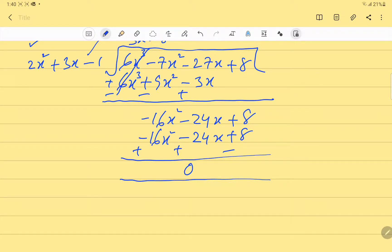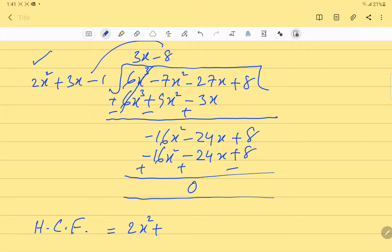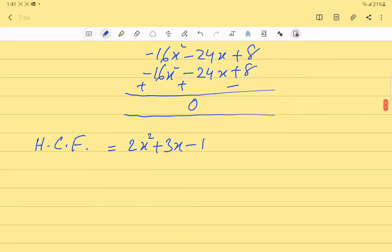A remainder of zero means we have found our HCF. The HCF is always the expression which is left as the divisor in the last division step. So HCF = 2x² + 3x - 1.